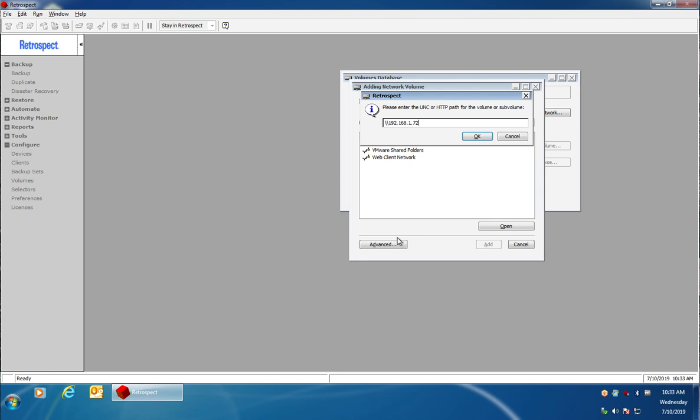So I enter in the IP address of my Drobo and then I enter in a slash and then I enter in the volume name or share name that I pre-configured.